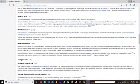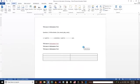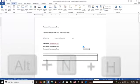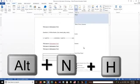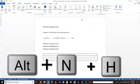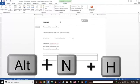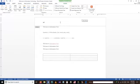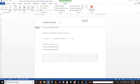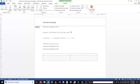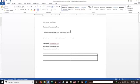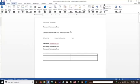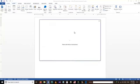To insert a header into our Word document we can use the shortcut Alt+N+H. Here I put 'Information Technology' as the header. As you can see, it places the header and it will be repeated on every single page.